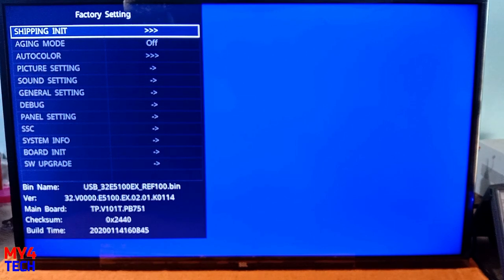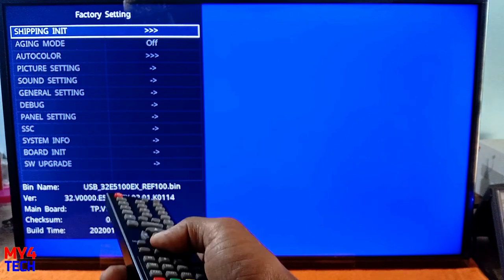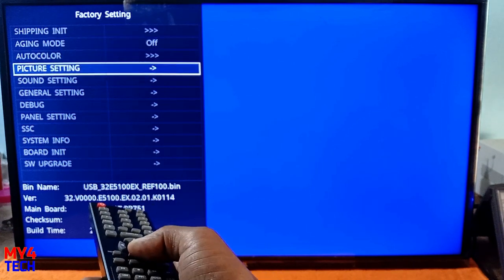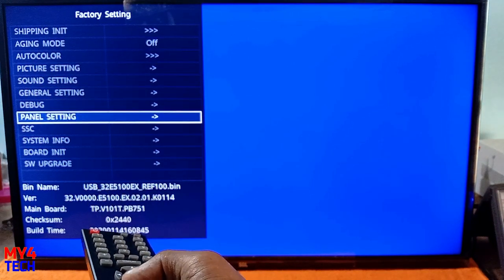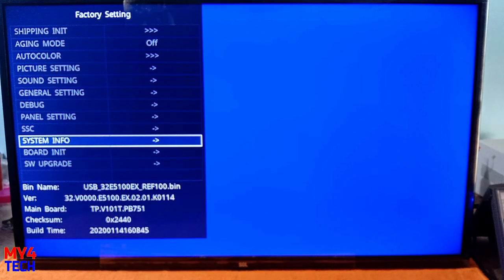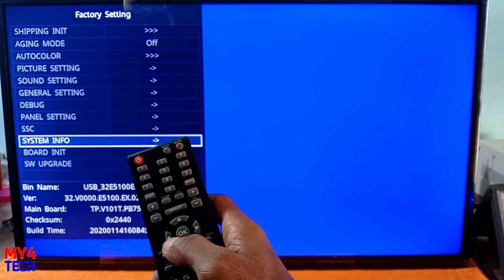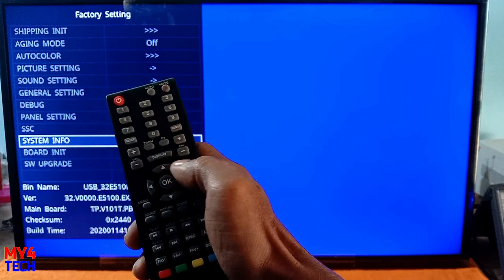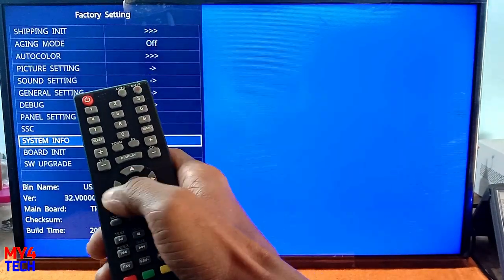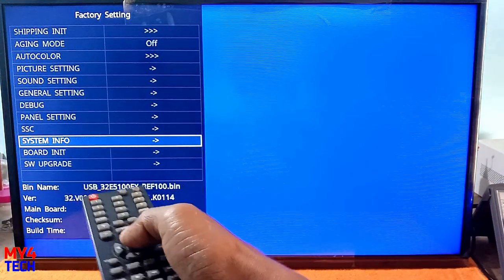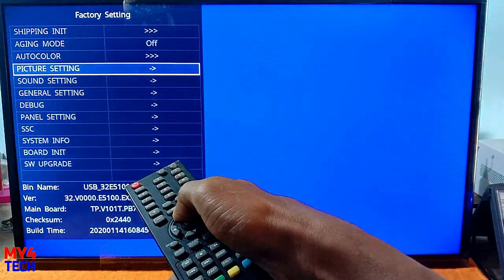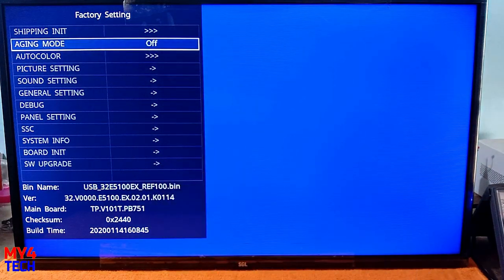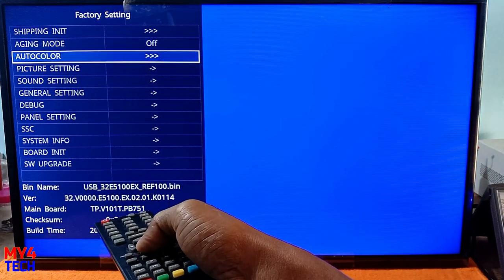You are able to see the sound setting, the panel setting, and the remote setting. We can repair this. Now I have to set the panel settings.